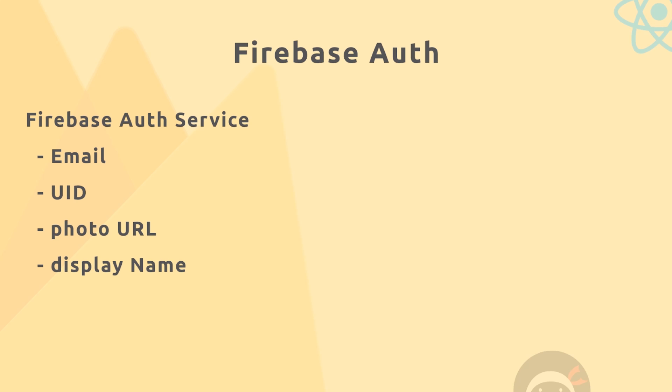It's tightly coupled with other Firebase services like Firestore and functions, so they're all going to work well together. Now when we sign up a new user using the Firebase Auth service, the Auth service will take in certain bits of information about that user and store them not in our Firestore database but as part of the authentication service separately.